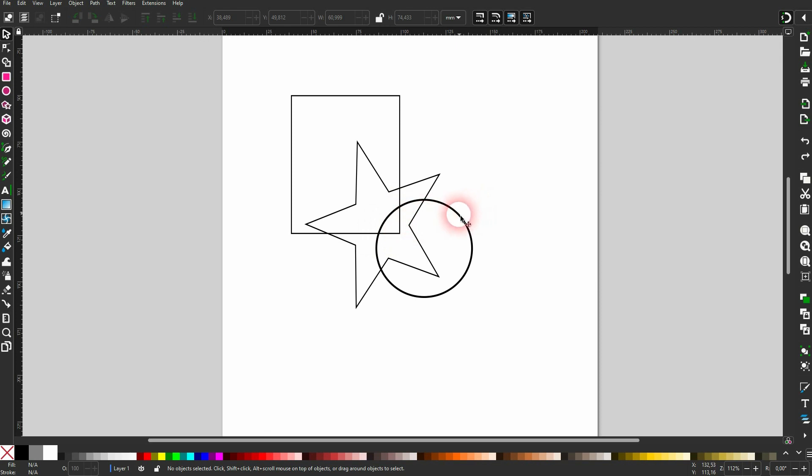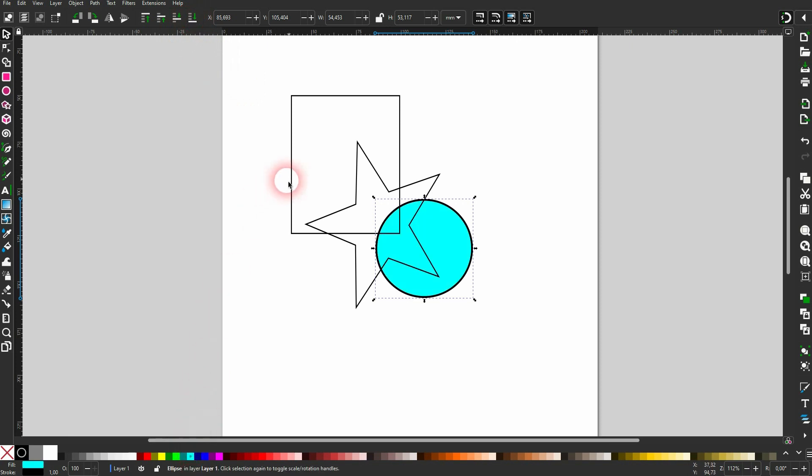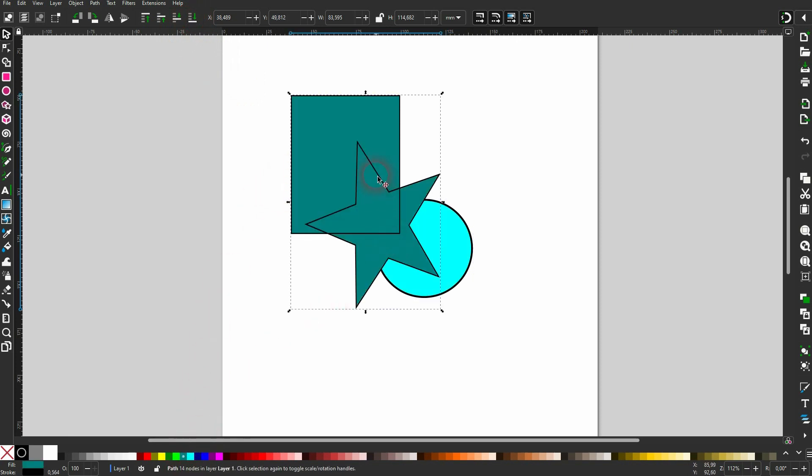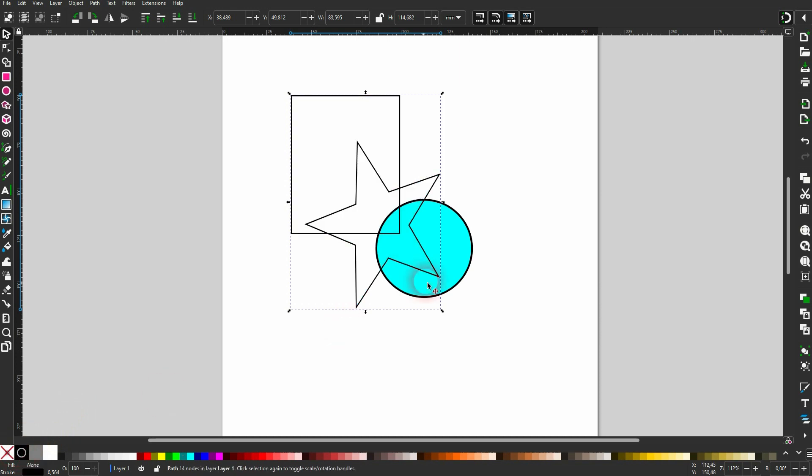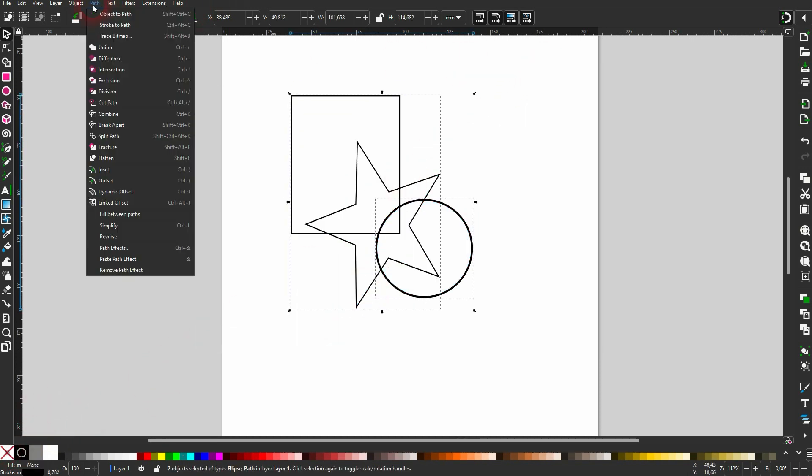If we reverse the order, now we'll make the circle be at the bottom. Once again, only a stroke. We select it all. Cut path.